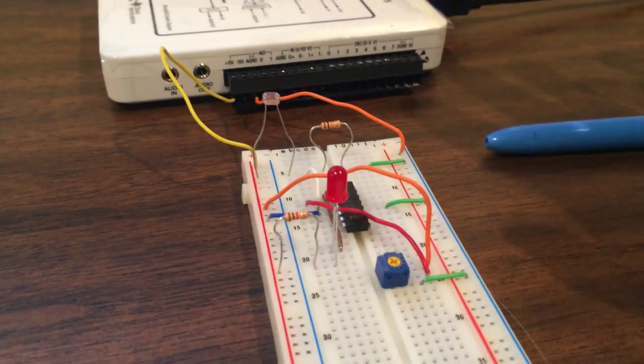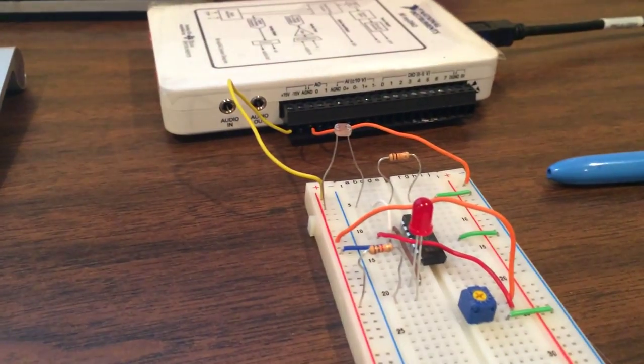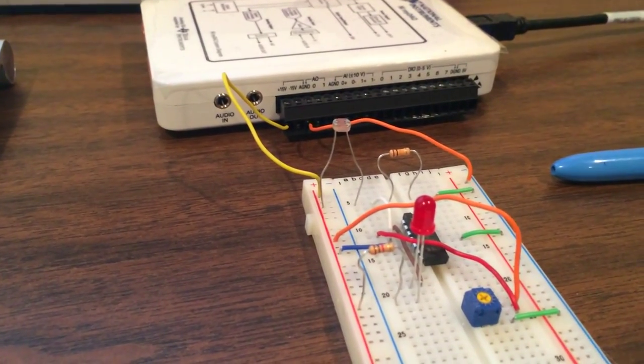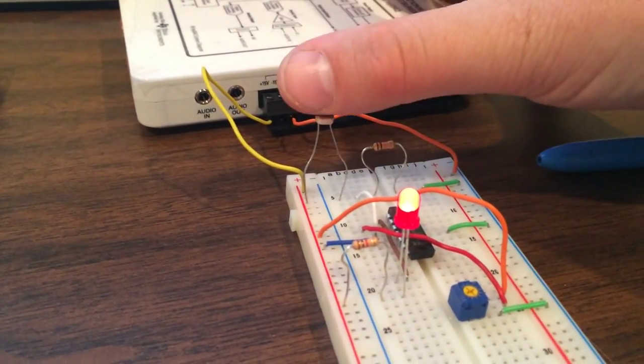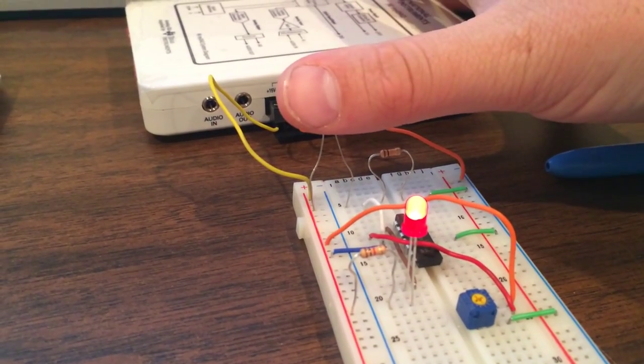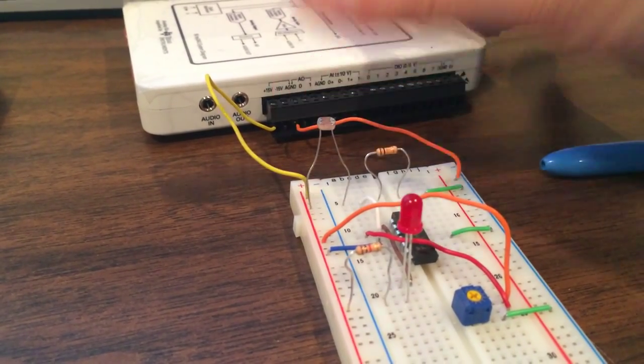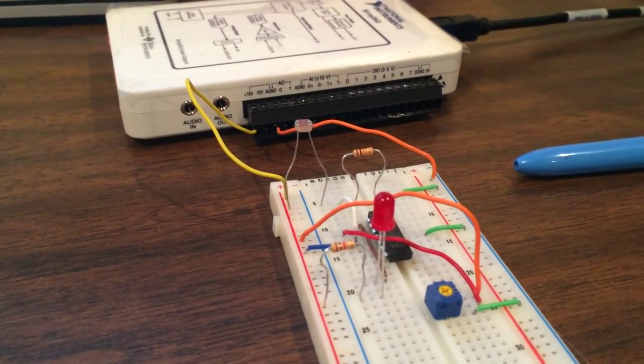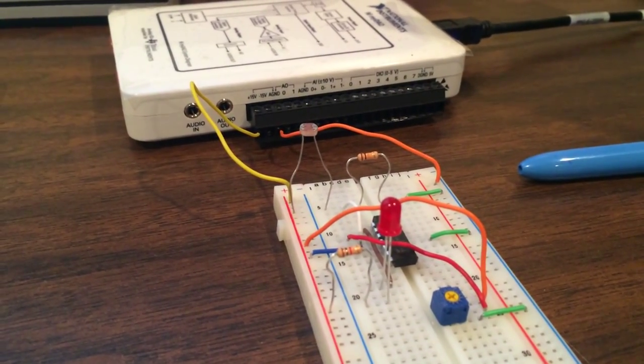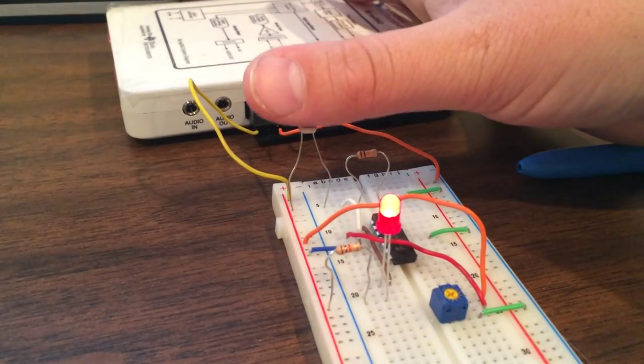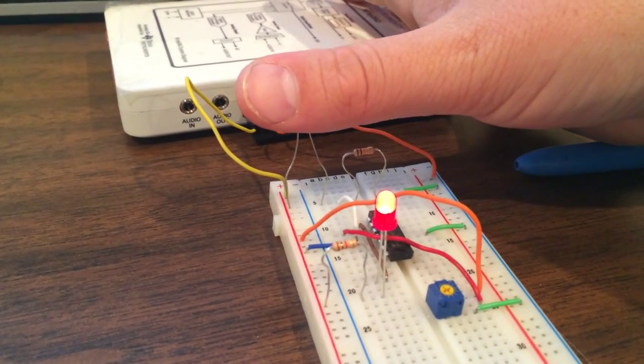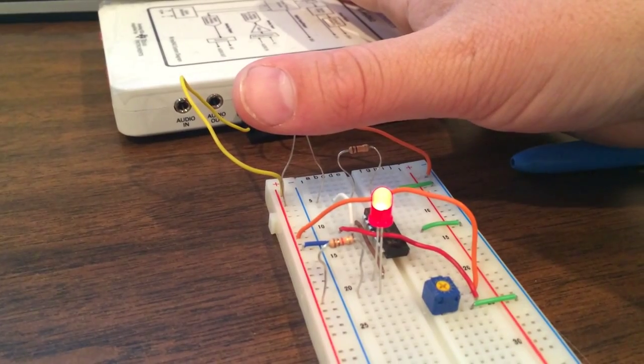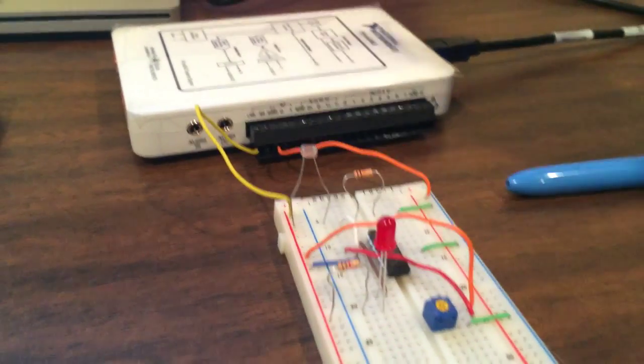Here's just a quick little demonstration. This is full light going into the photoresistor, and then as I cover it or let not as much light go into it, then the LED turns on.